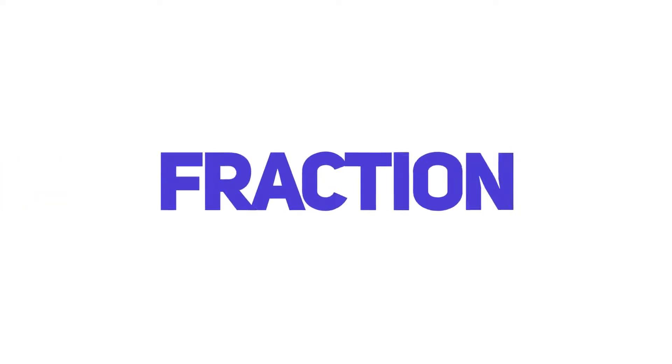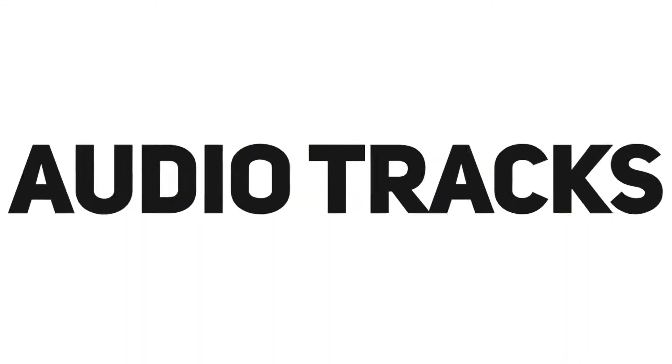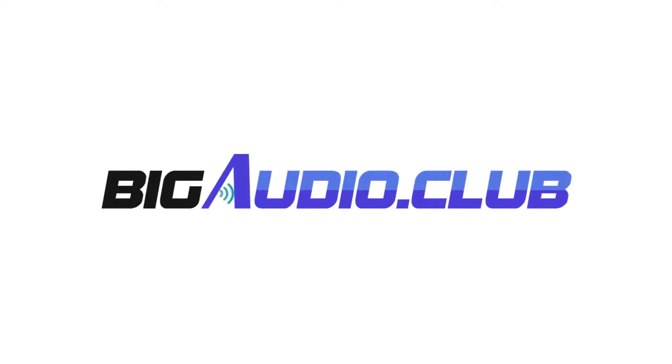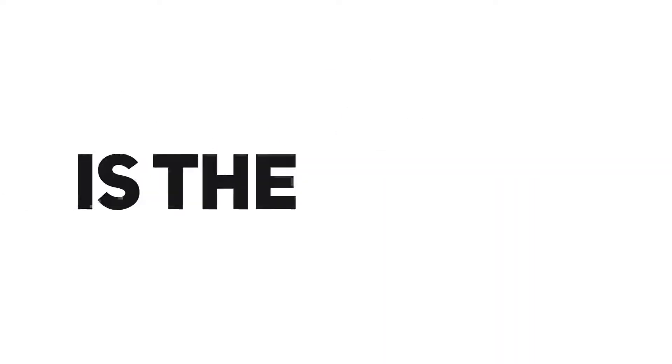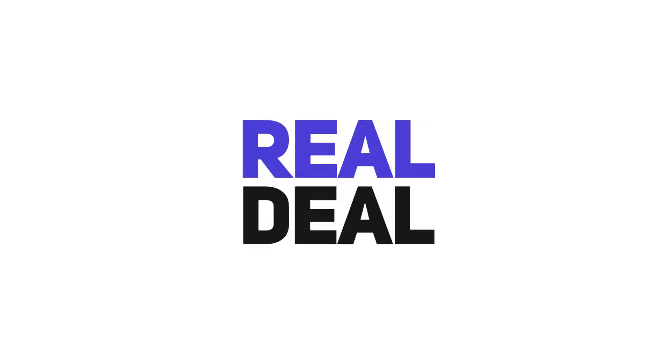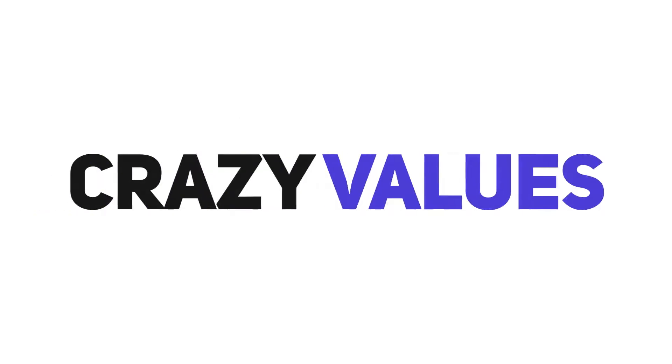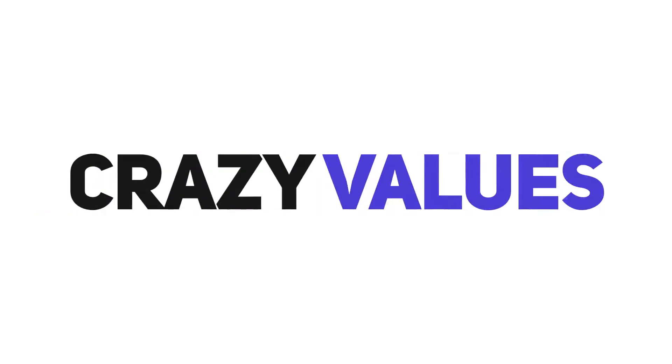Now remember, what you heard was only a tiny fraction of what you'll get inside. There are thousands of high-quality audio tracks in the Big Audio Club library waiting for you. The Big Audio Club is the real deal and offers crazy value.